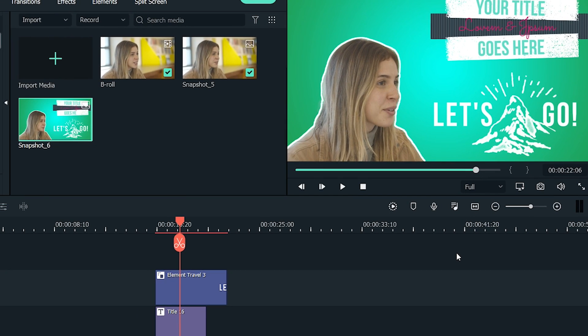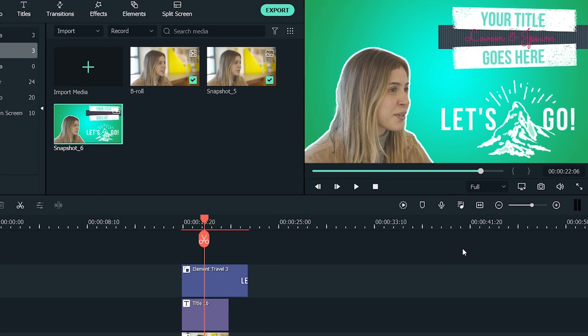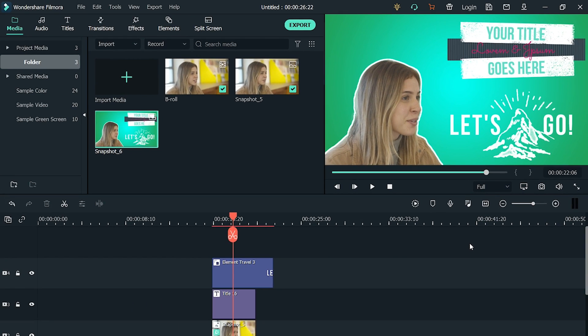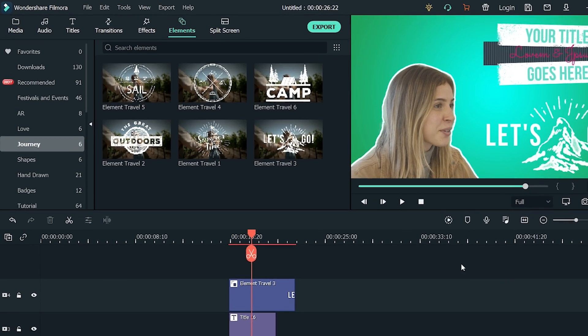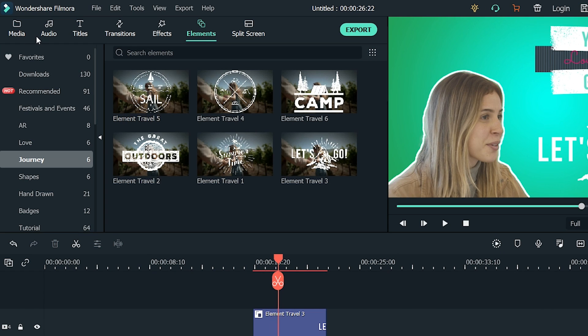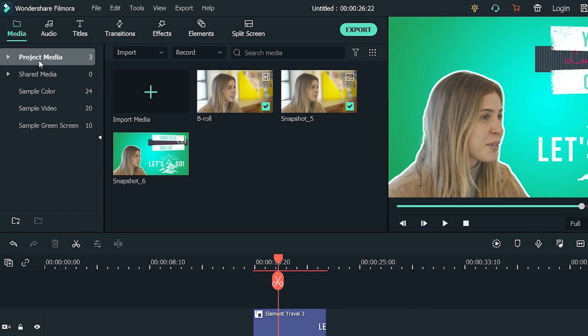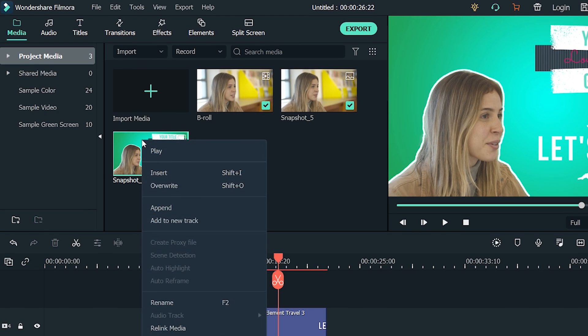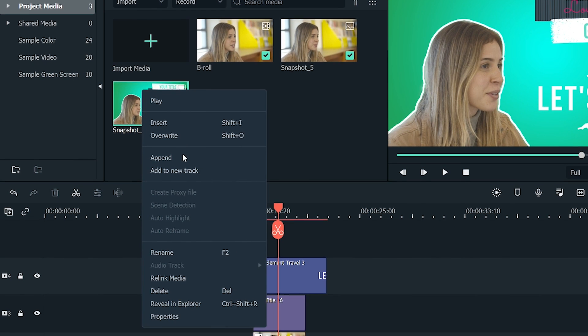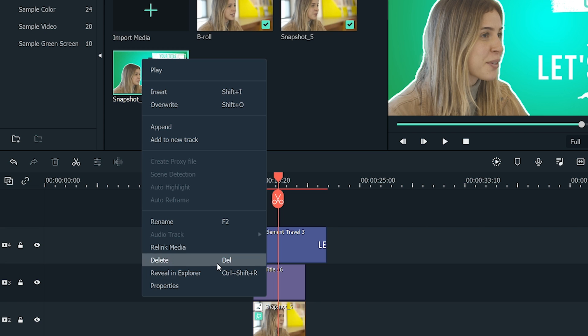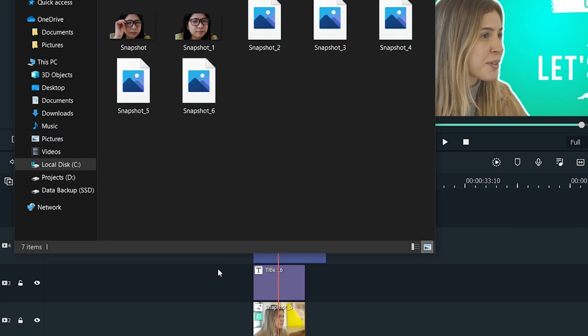It's done! The screenshot is saved in Filmora's directory. You can easily access the directory by clicking on the Media, then Project Media. Here, you will find all the snapshots. Right-click on any snapshot and select Reveal an Explorer. It will open the folder that contains all the snapshots.